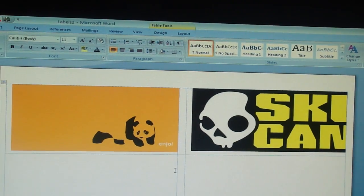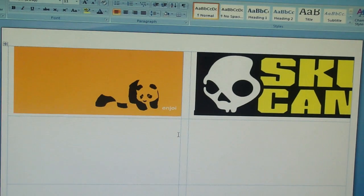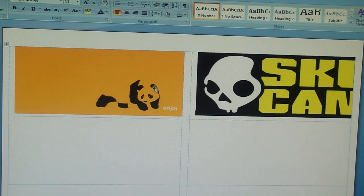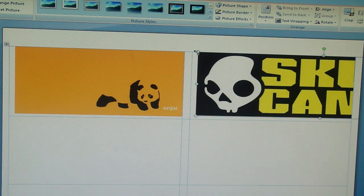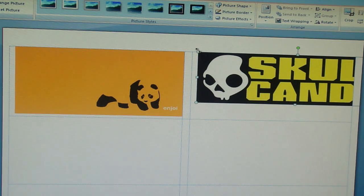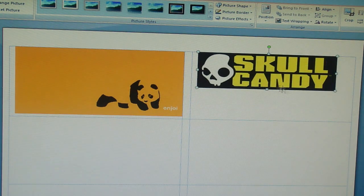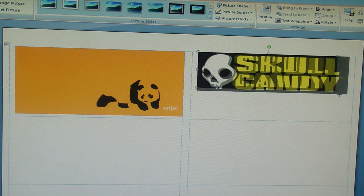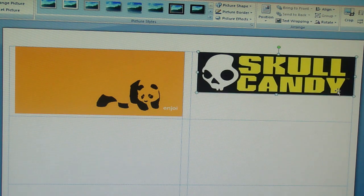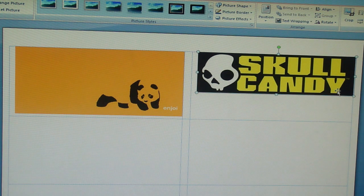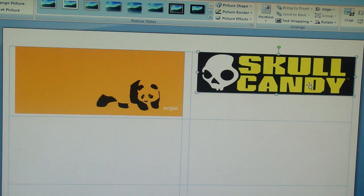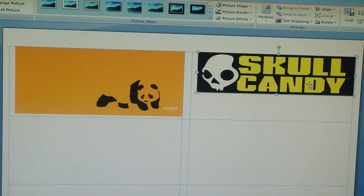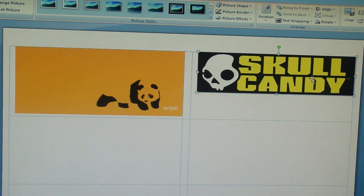So there's a tutorial on how to make stickers on your computer. It's for free. So instead of buying, spending like 10 bucks on a sticker, you just print them off for the price of the paper and ink. This has been Colby. If you like my videos, comment, rate, subscribe. Thanks for watching.